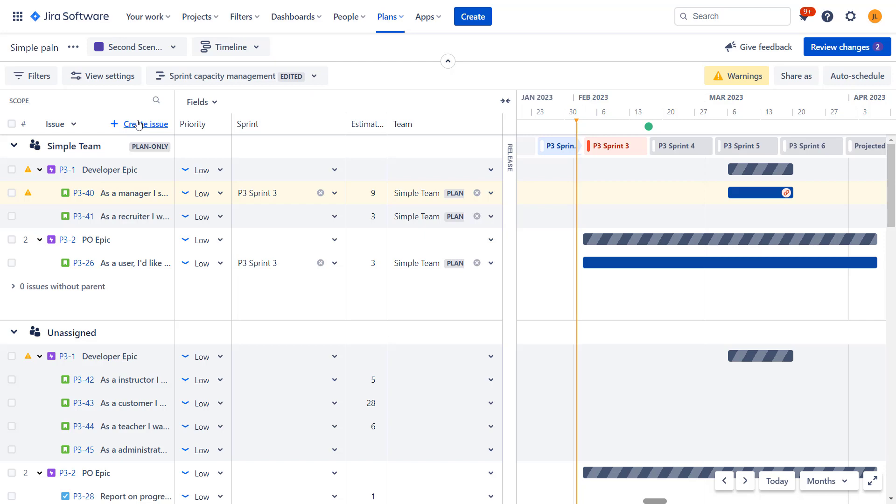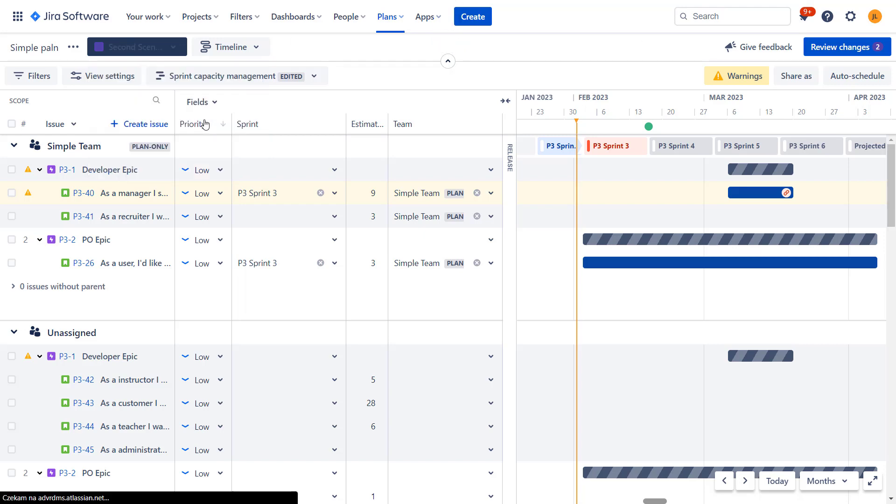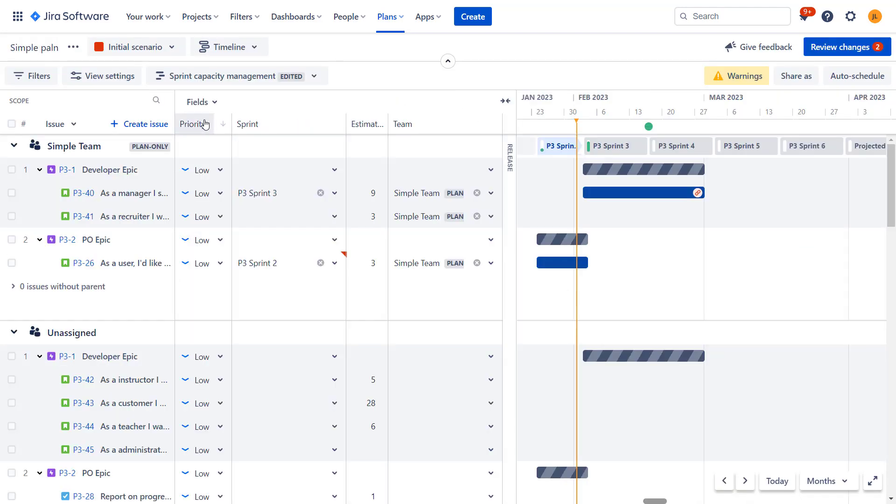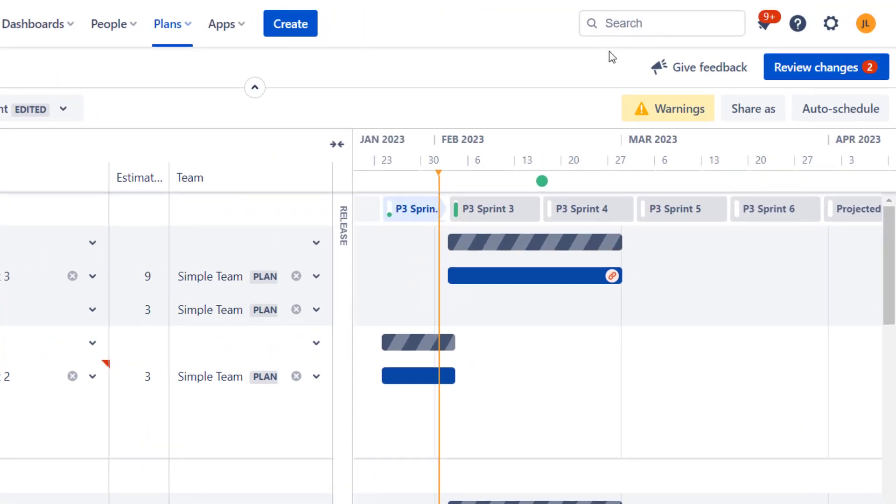So basically after you have this, you may talk to other people, to other stakeholders, decide which path is better for you, and then say that, okay, we're going this direction. So this is what we apply. Now, this is something really important. Changes I did in both of these scenarios were not reflected on Jira issue level.